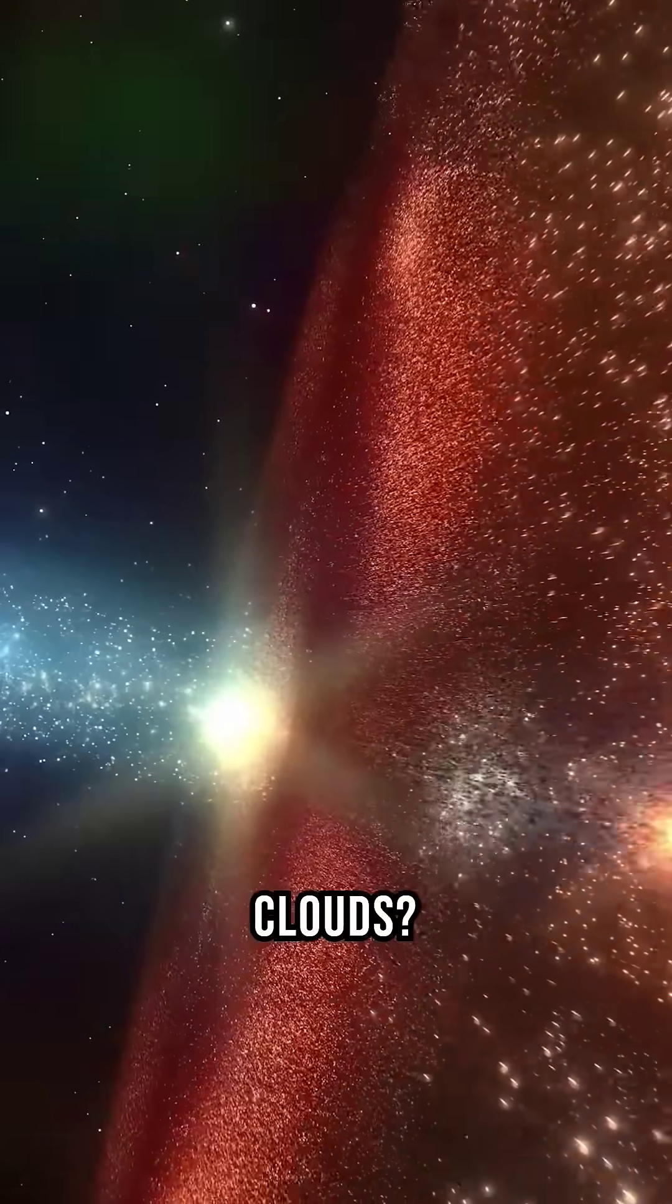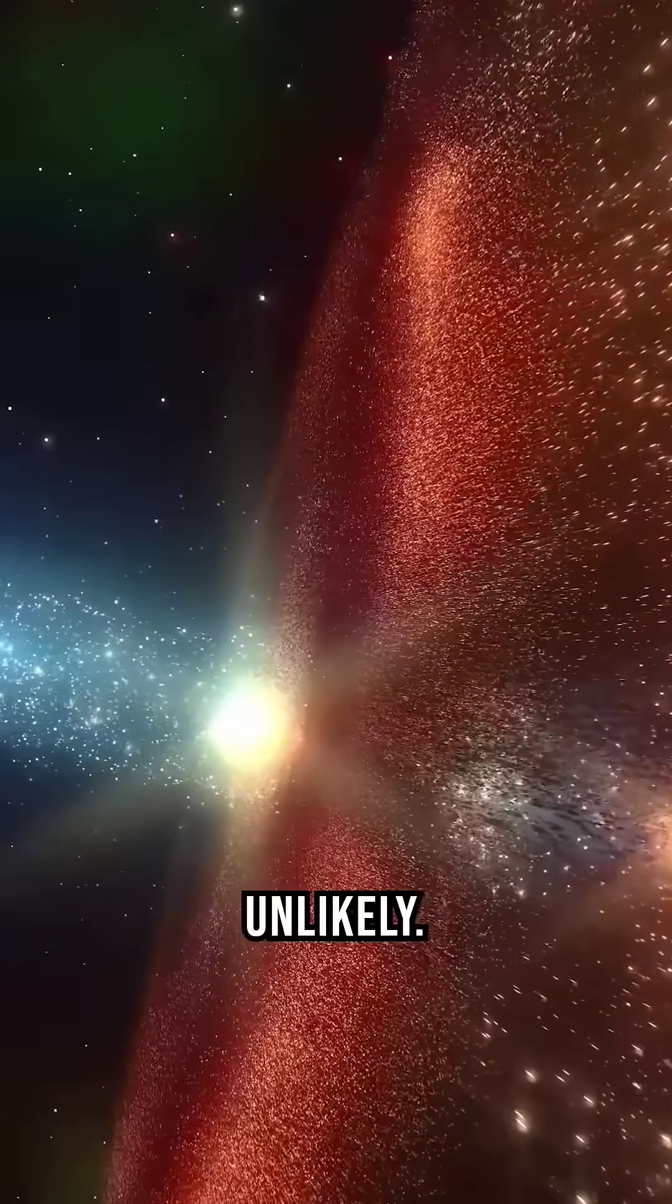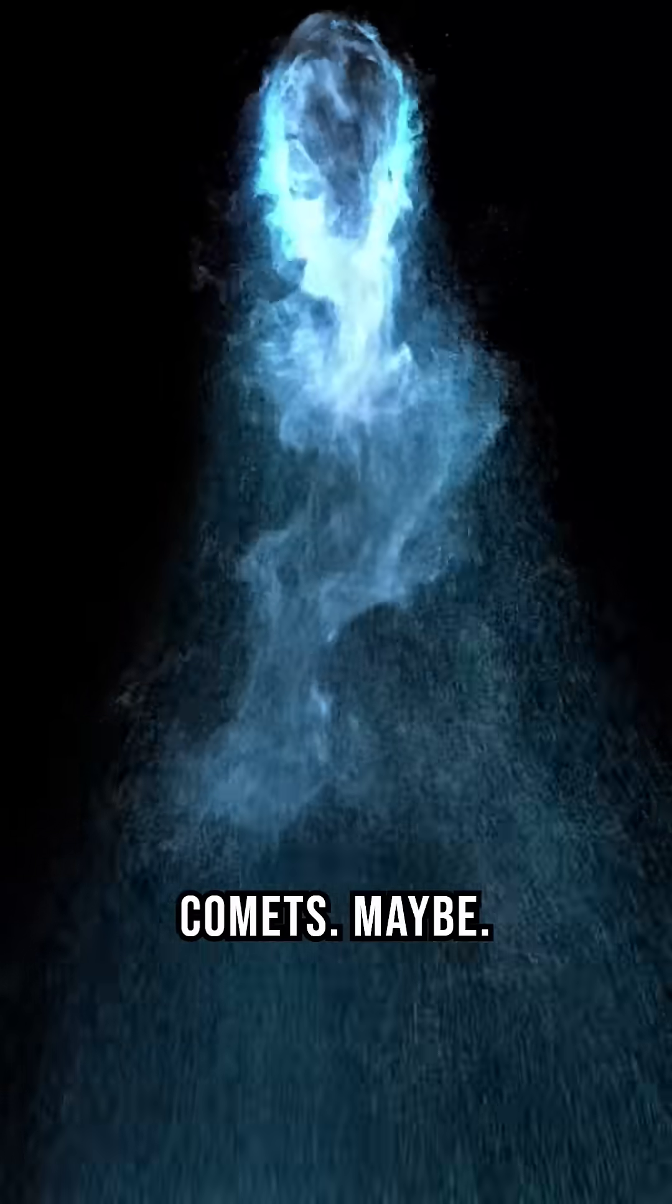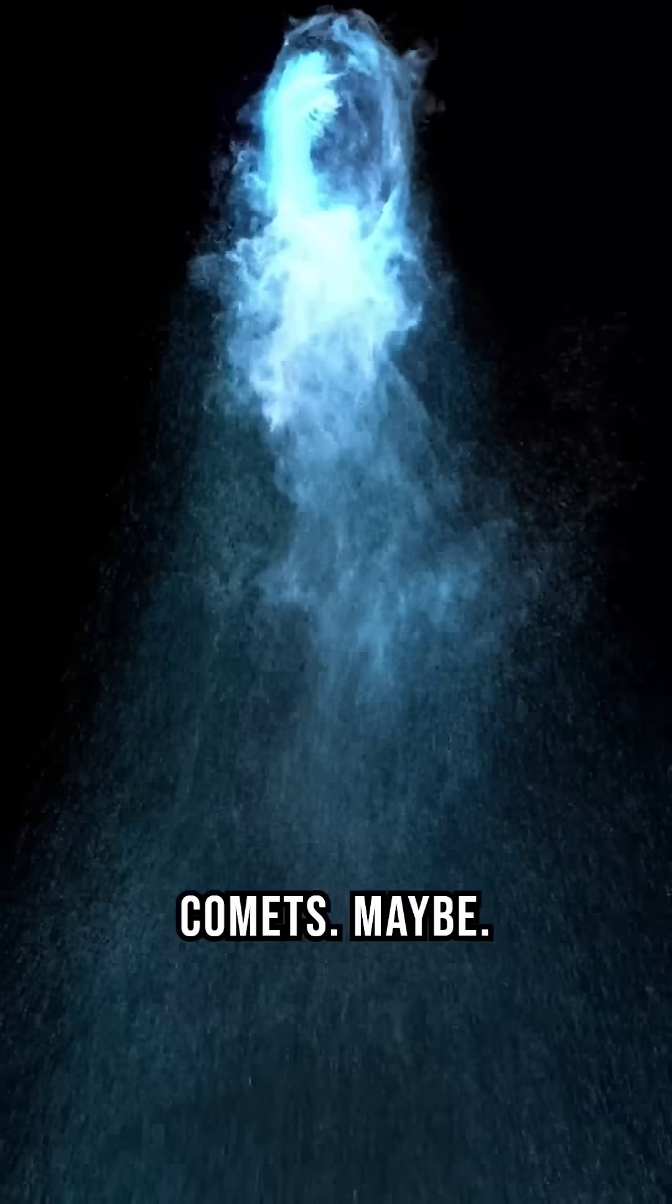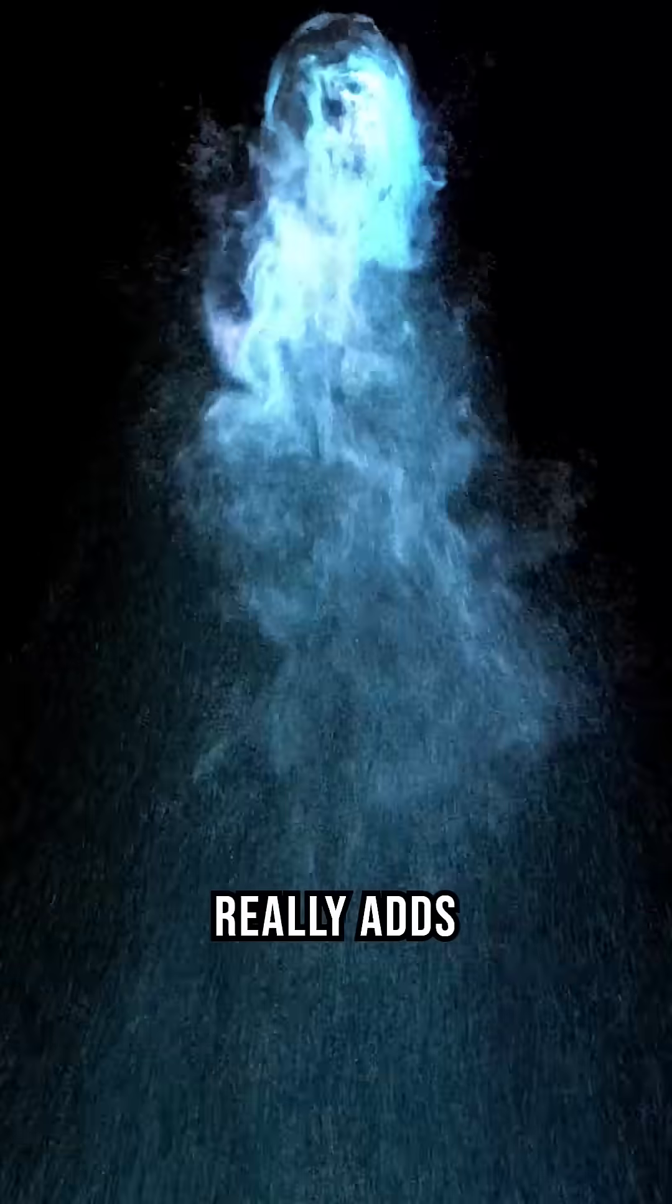Dust clouds? Unlikely. Comets? Maybe. But nothing really adds up.